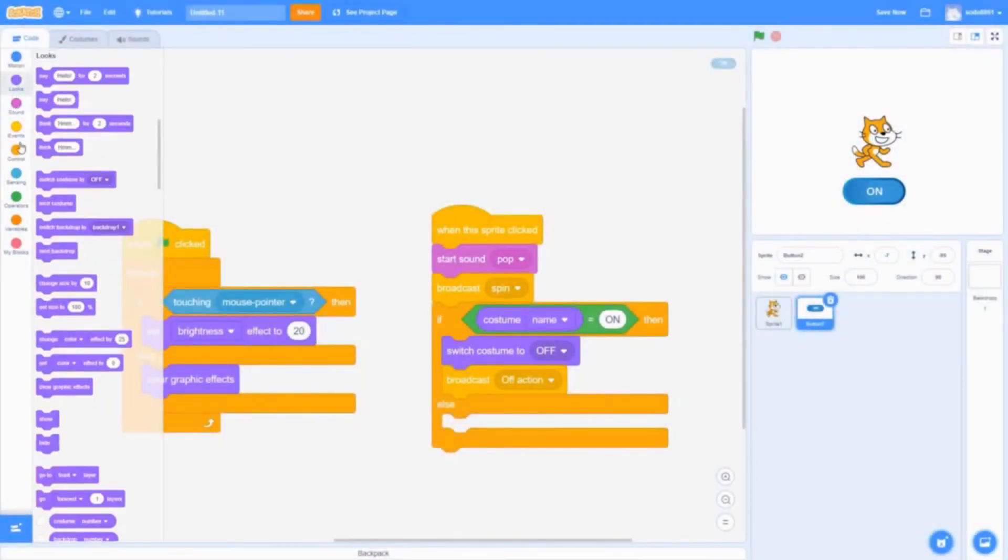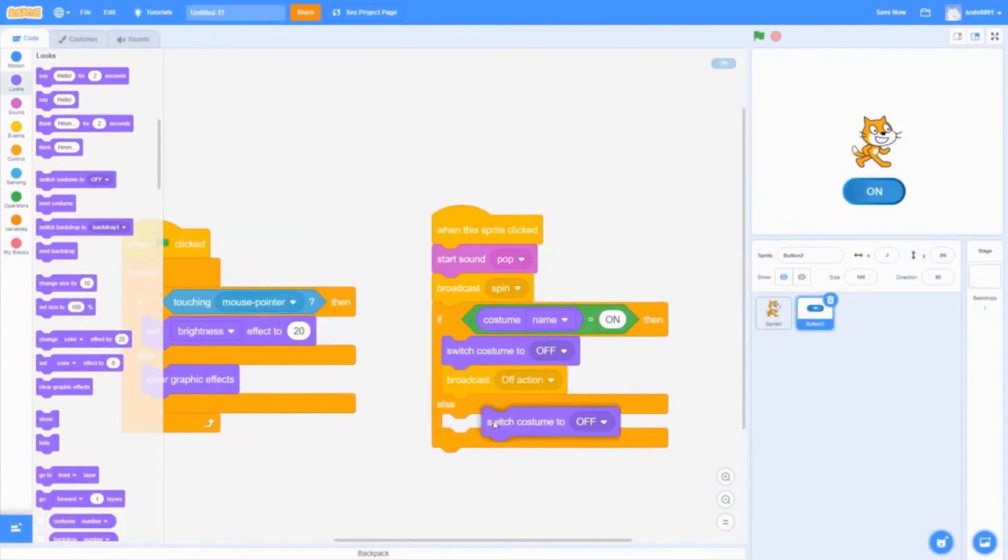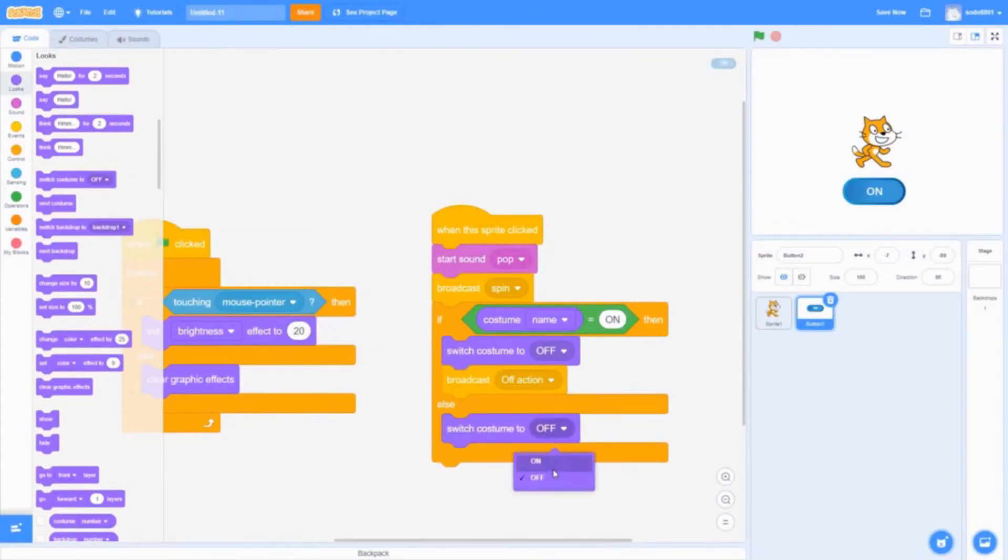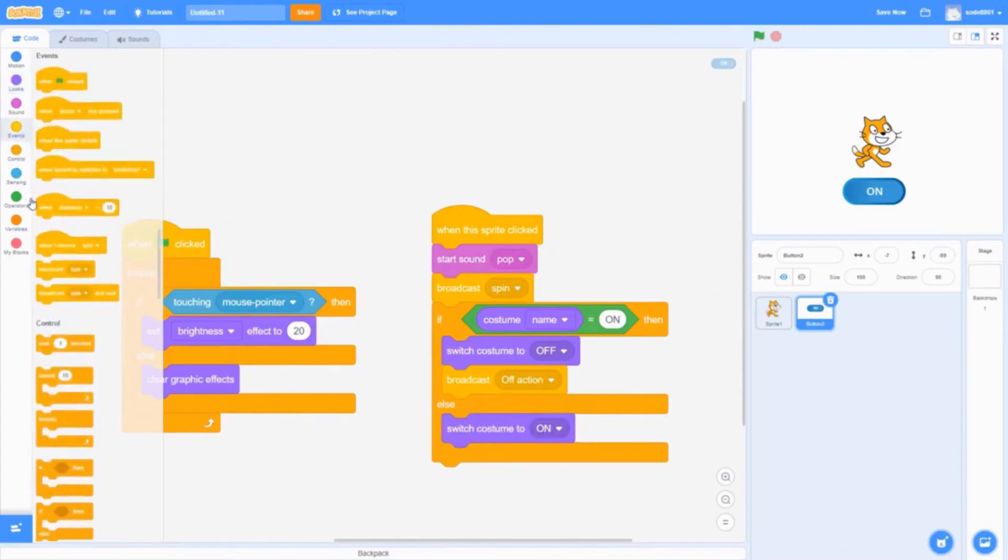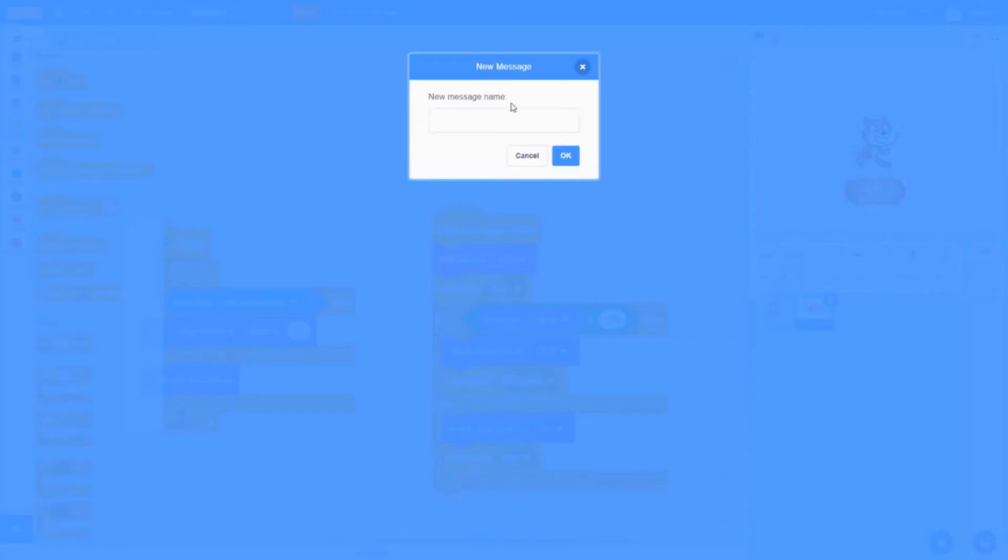Then in the else, get switch costume to on and broadcast a new message. It already works, but we're going to make a new message called on action just to make it neat.